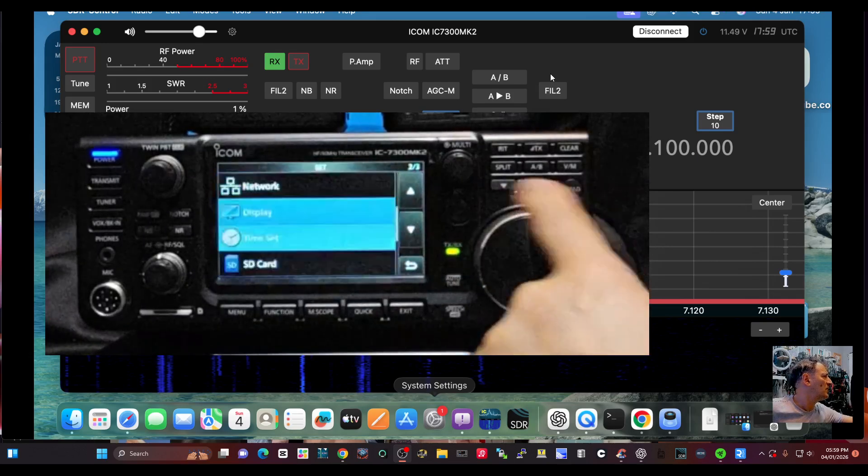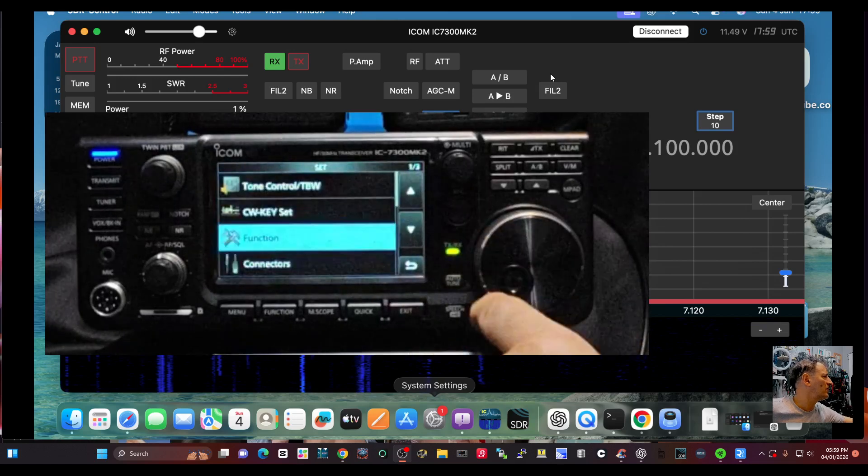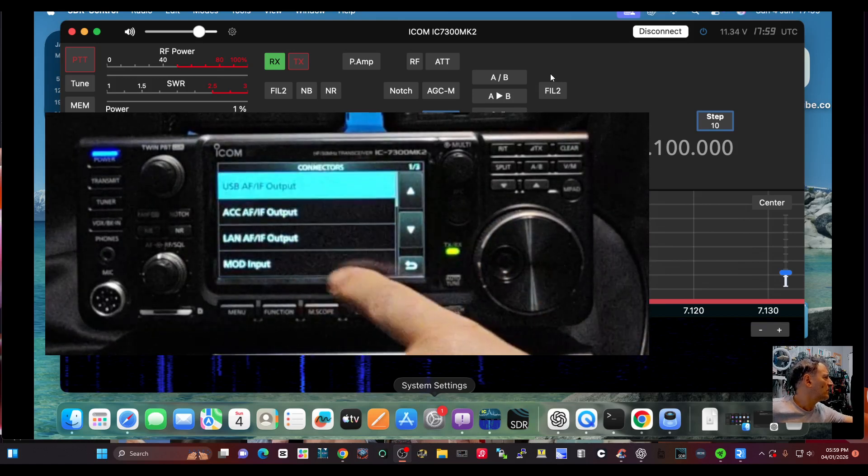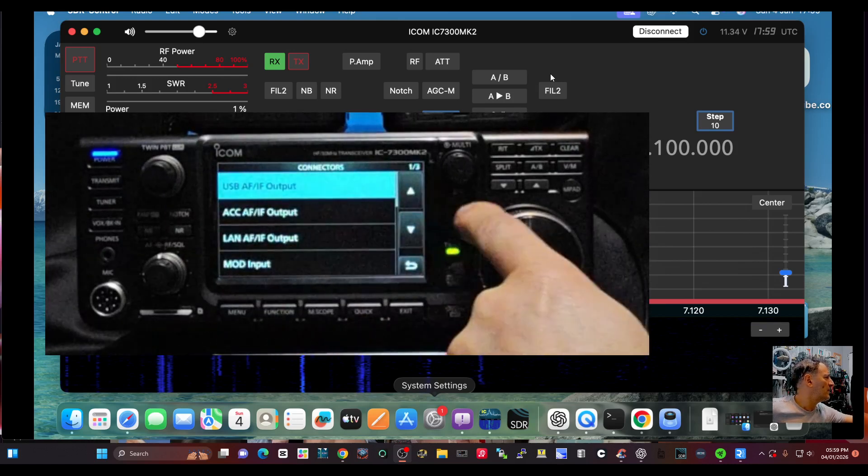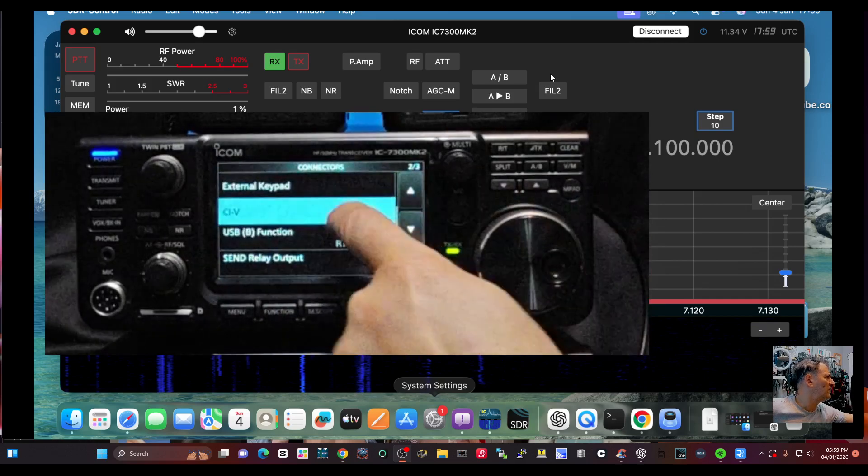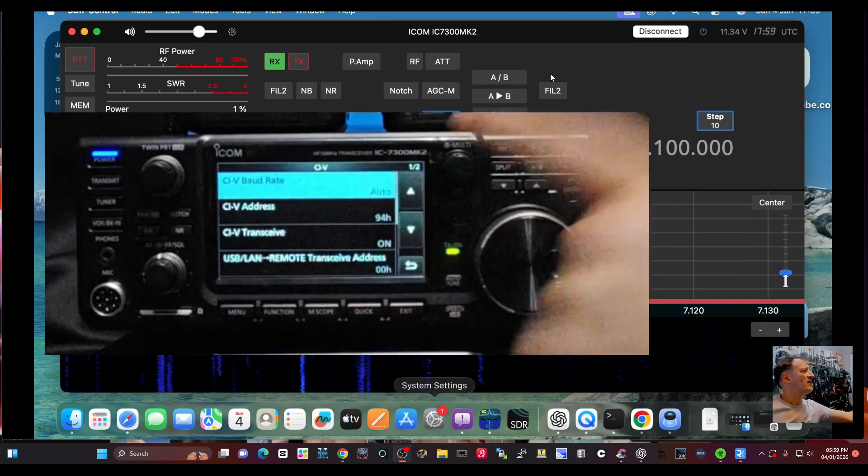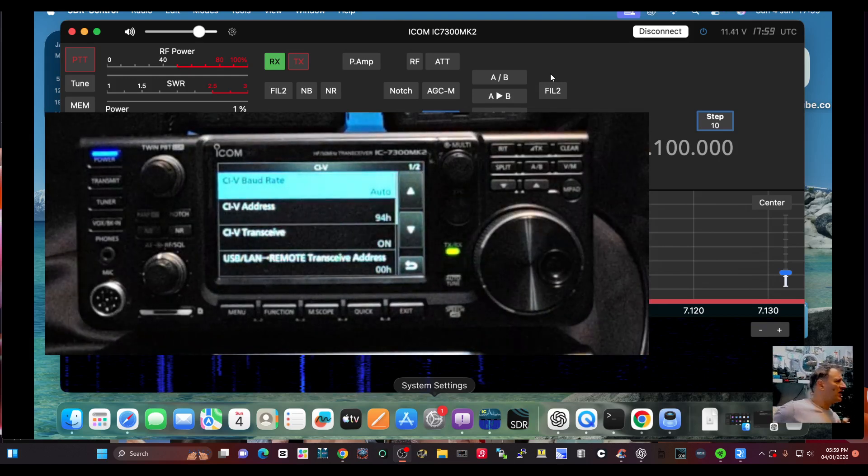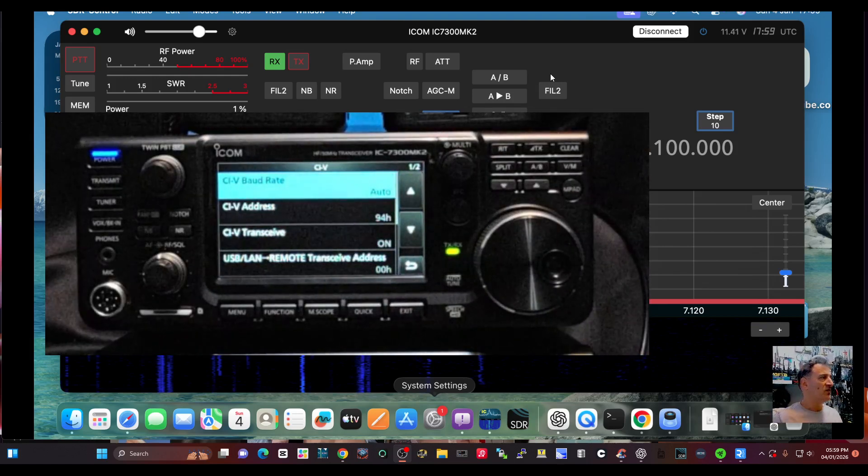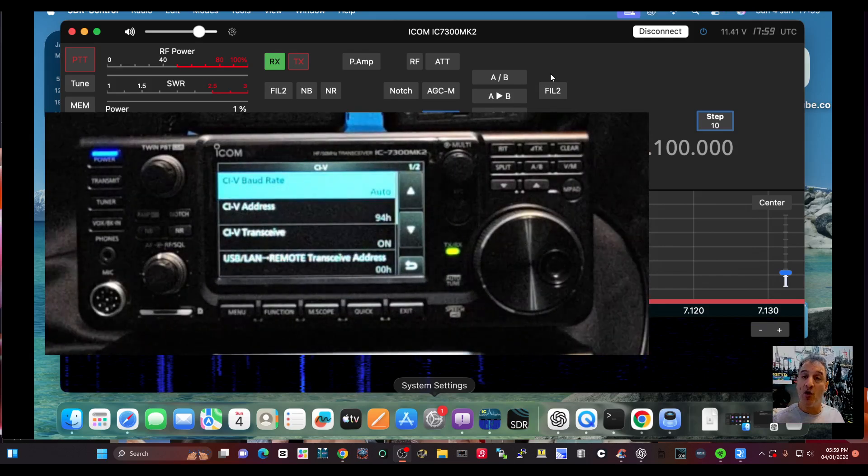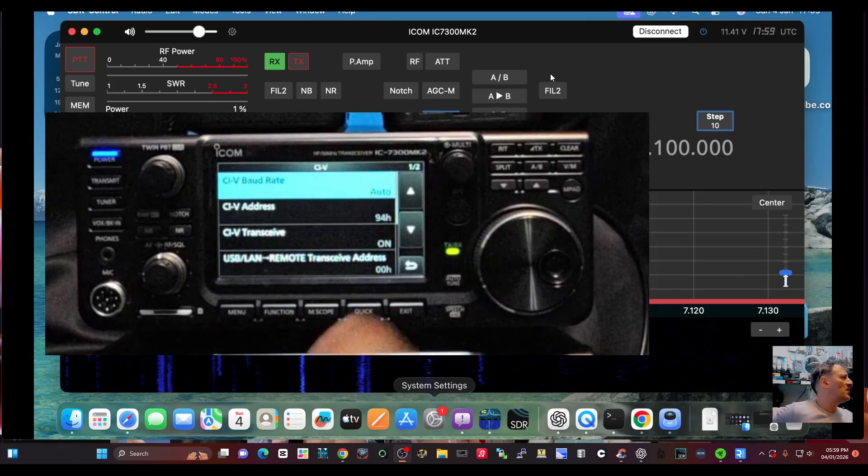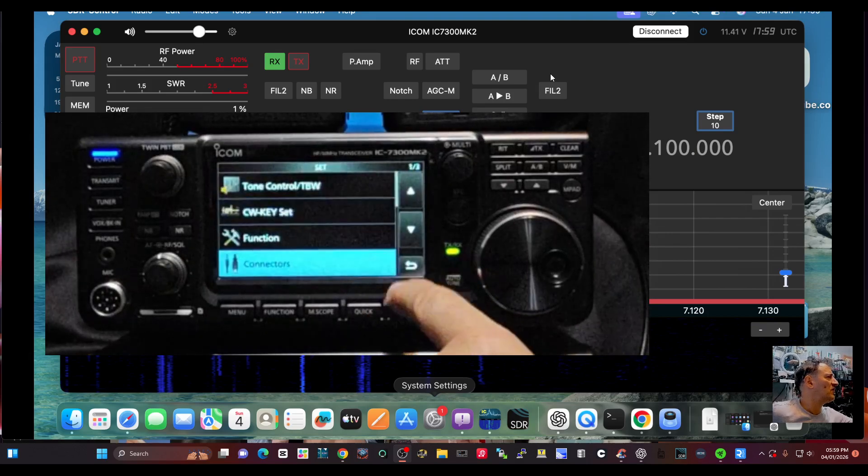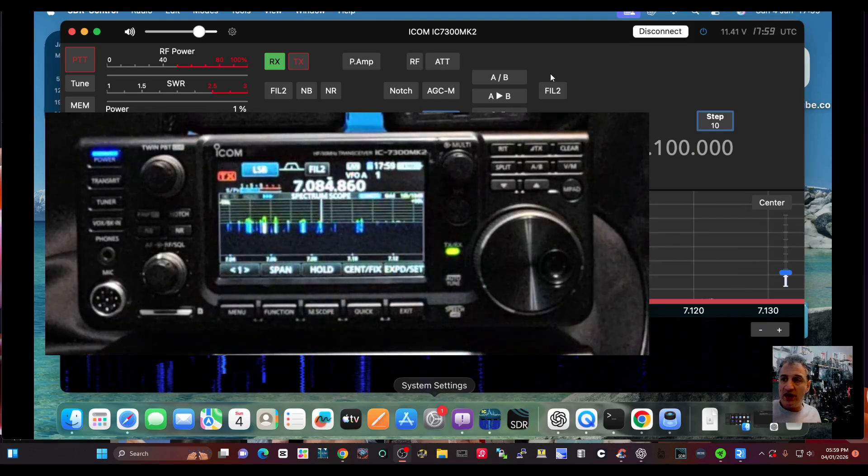We just go to connections. The CIV, I've actually changed it to 94.8 because I was playing around, which is what it is on the 7300 Mark One, but use your default CIV as long as it matches.